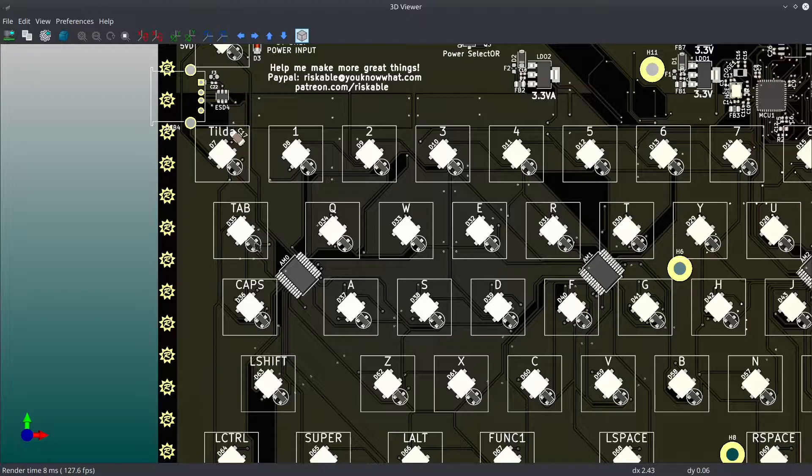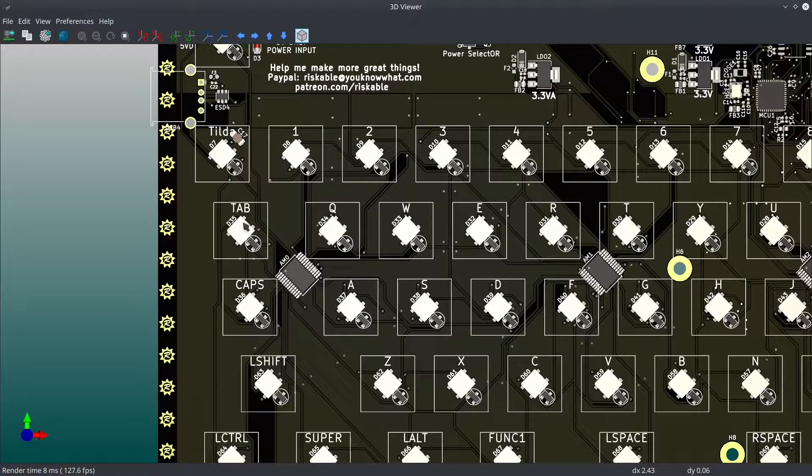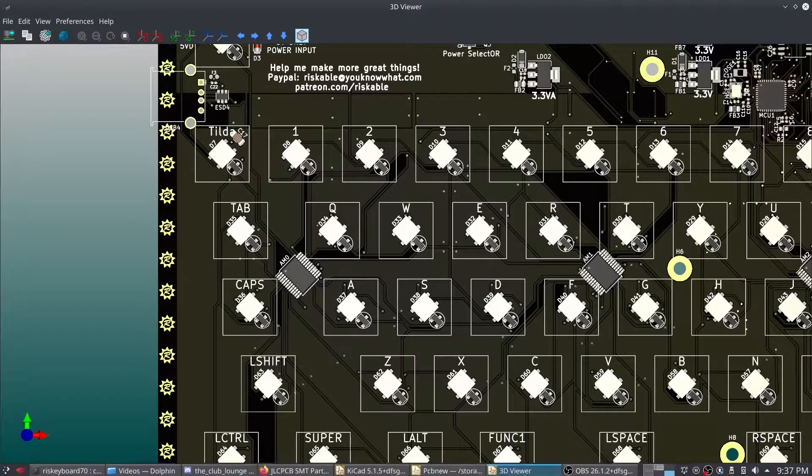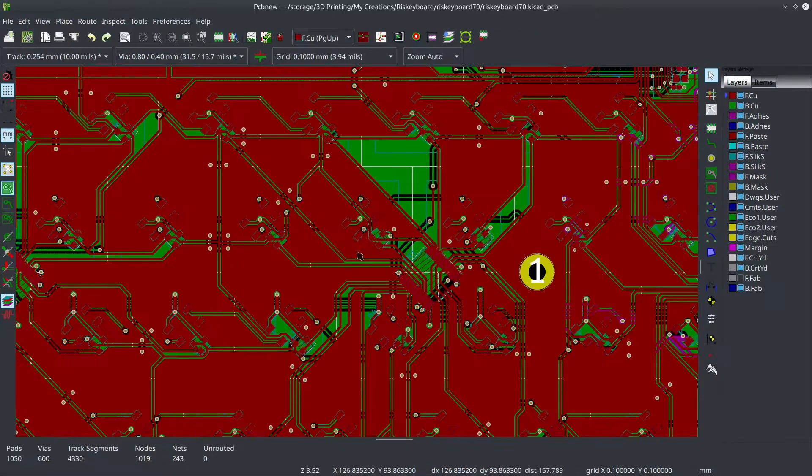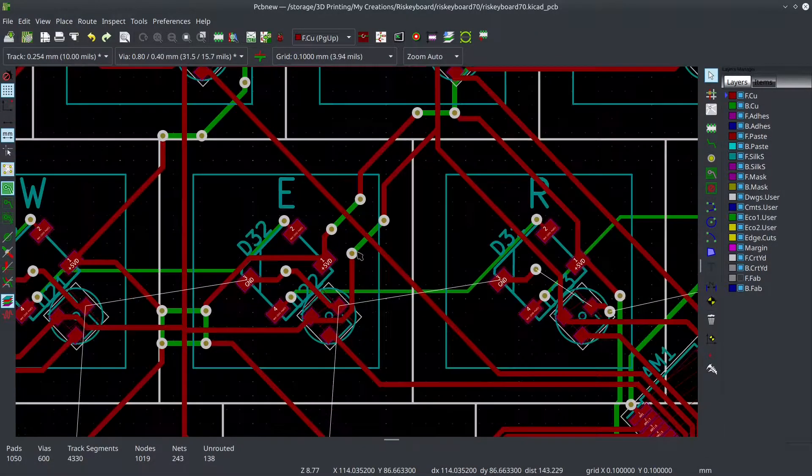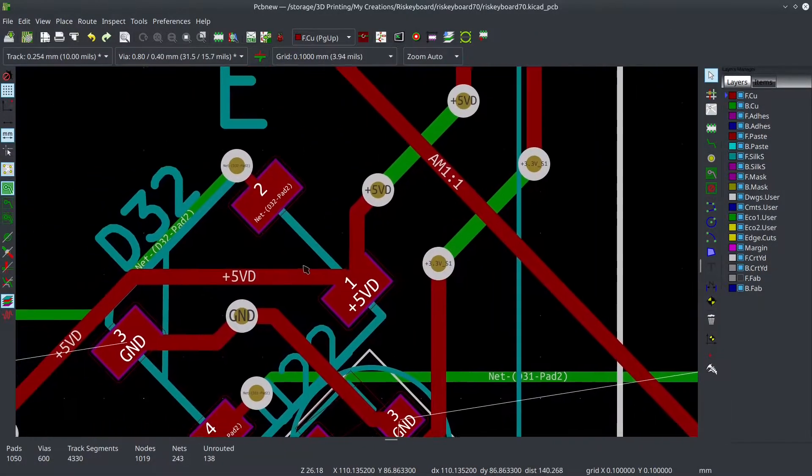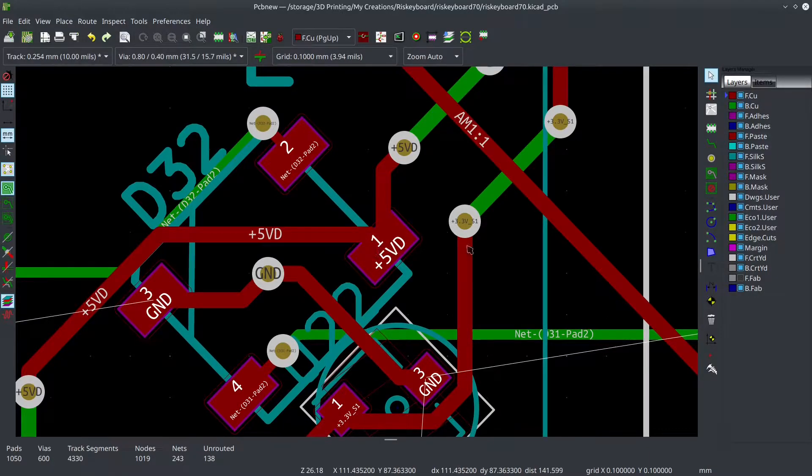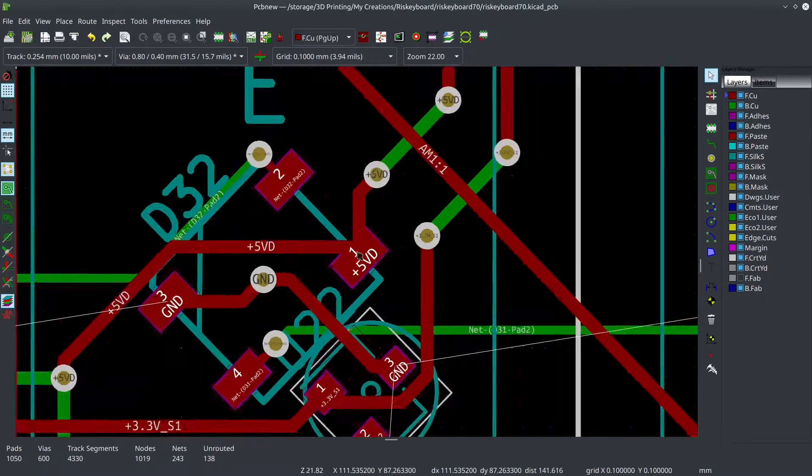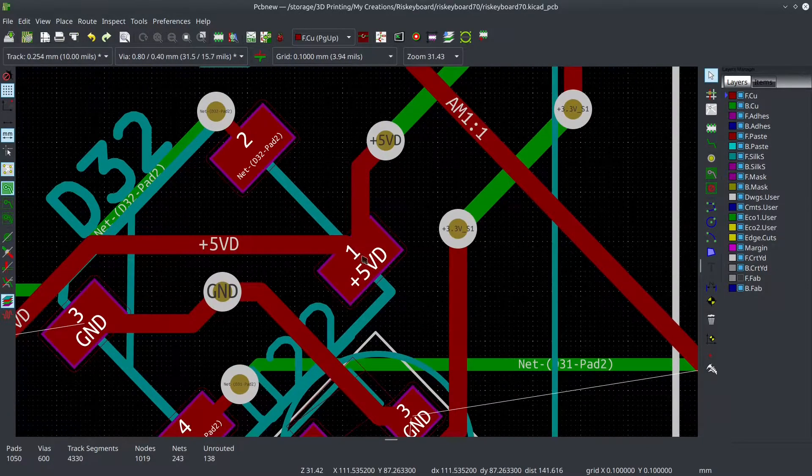So the power comes in, I think, up here in the corner. Actually I can verify that. So let me turn off the here. Okay, so here's the power, 5VD. That's the incoming dual 5-volt incoming power supply.